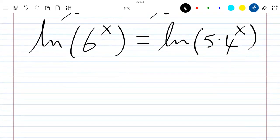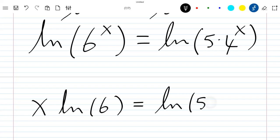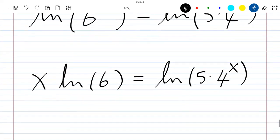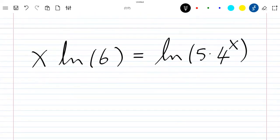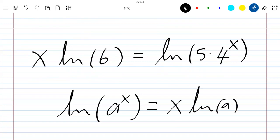Using the property of the ln function, we can rewrite the left side as x · ln(6), which equals ln(5 · 4^x). This is because ln(a^x) = x · ln(a).